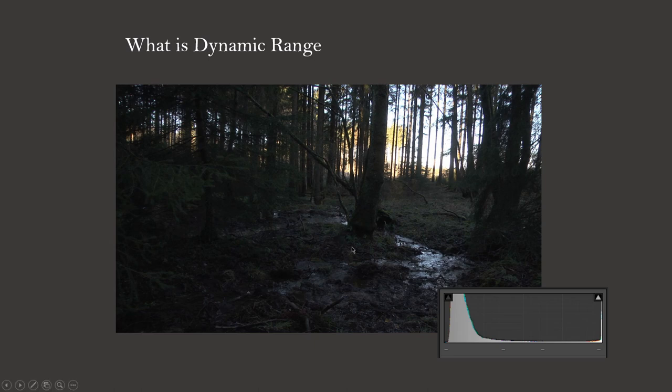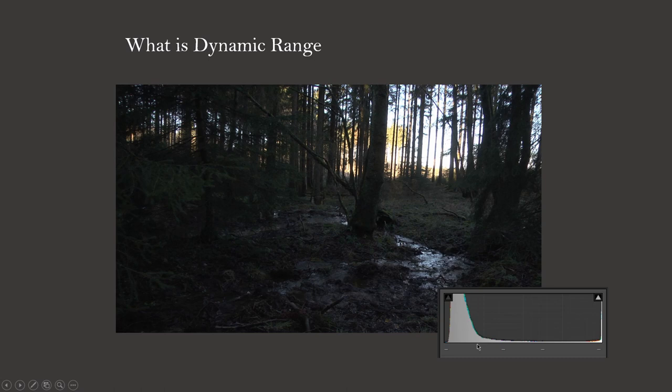Before I continue, I would like to introduce histograms shortly. You can see one over here. On the X axis, brightness values are listed a pixel can have - dark pixels on the left and bright ones on the right.